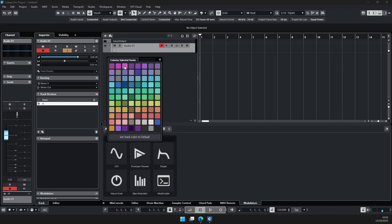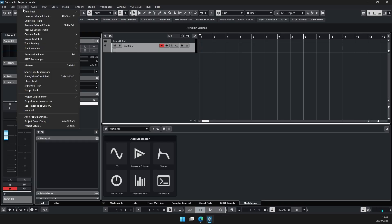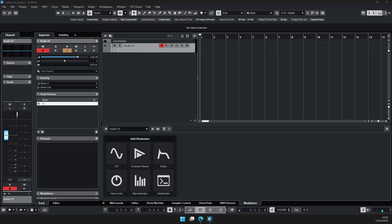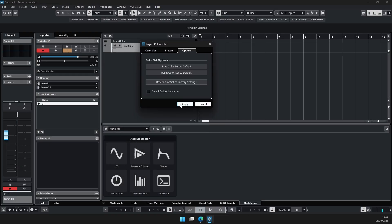Now if you've opened an old project and it's using the old color palette and you want to update it, go to Project, Project Color Setup, and then with this window go to Options, then Reset Color Set to Default. So the current palette that's applied to the default XML is the default palette and you just have to click on this to remind Cubase to use the default palette.